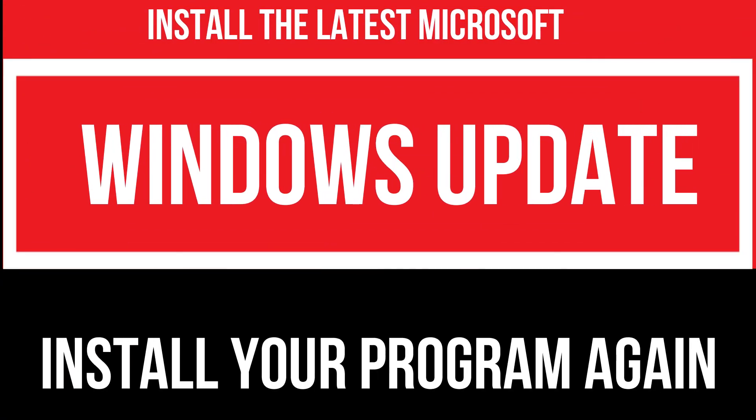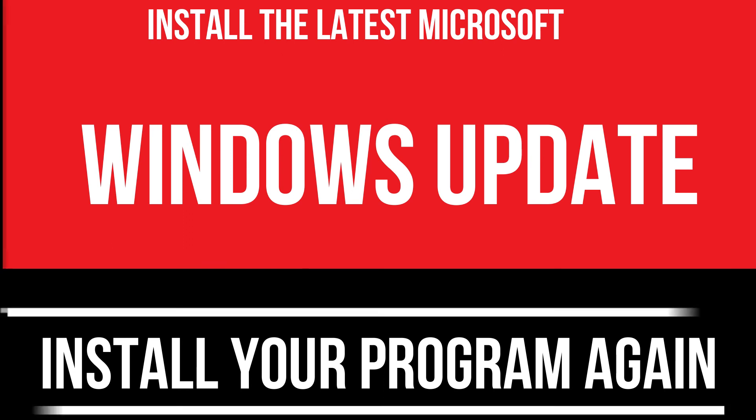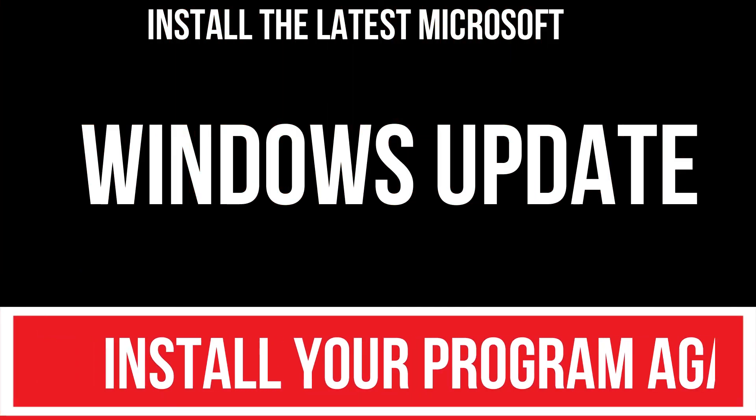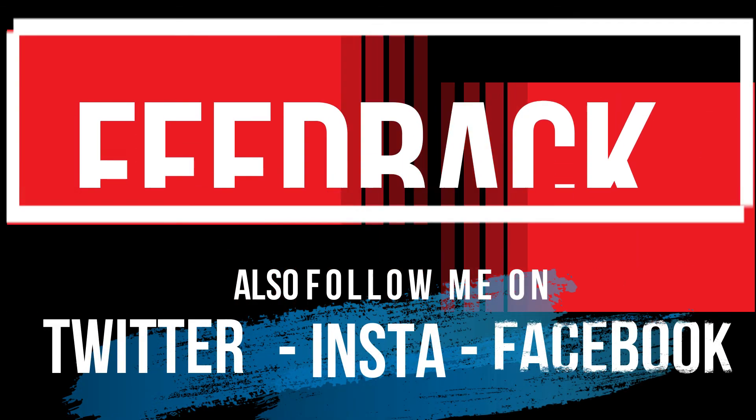In extremely rare cases, if there are still errors, you need to download the latest Windows update and install your program again, and that will surely fix it. That's all. If you follow me step by step, you'll no longer have that problem.